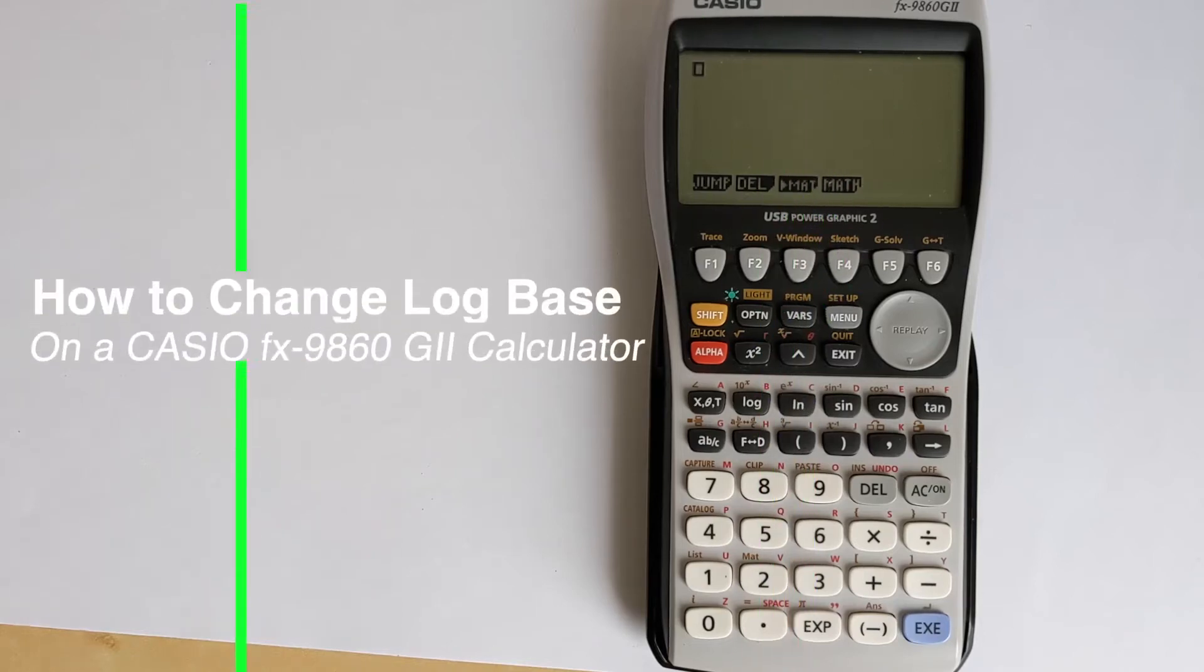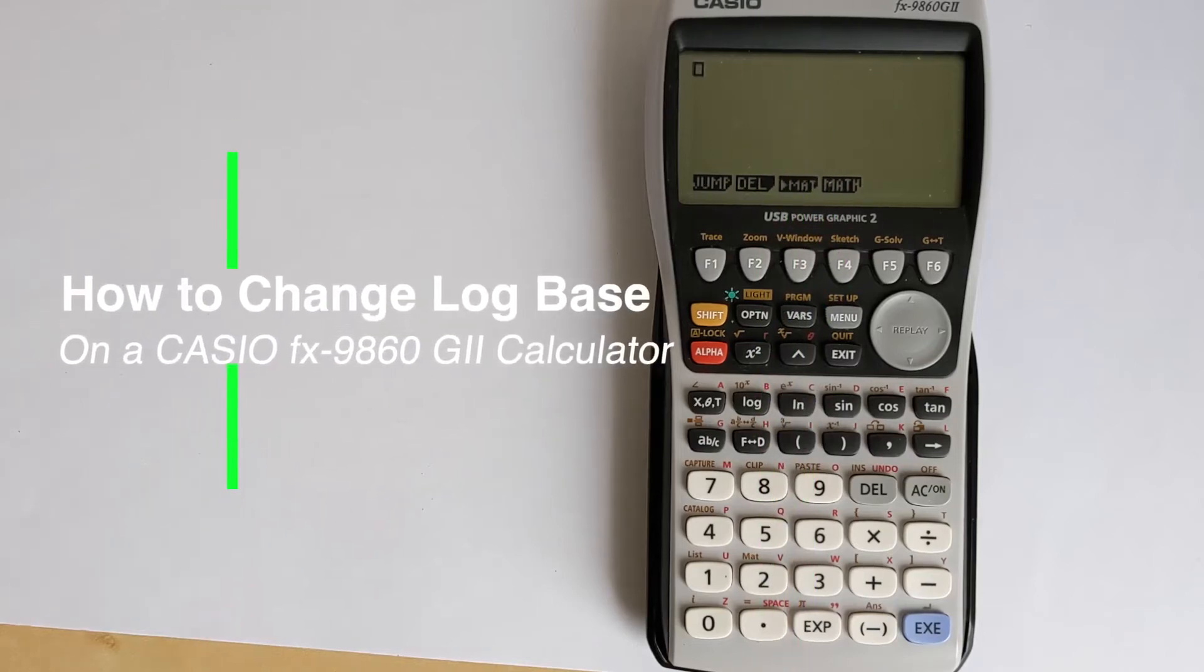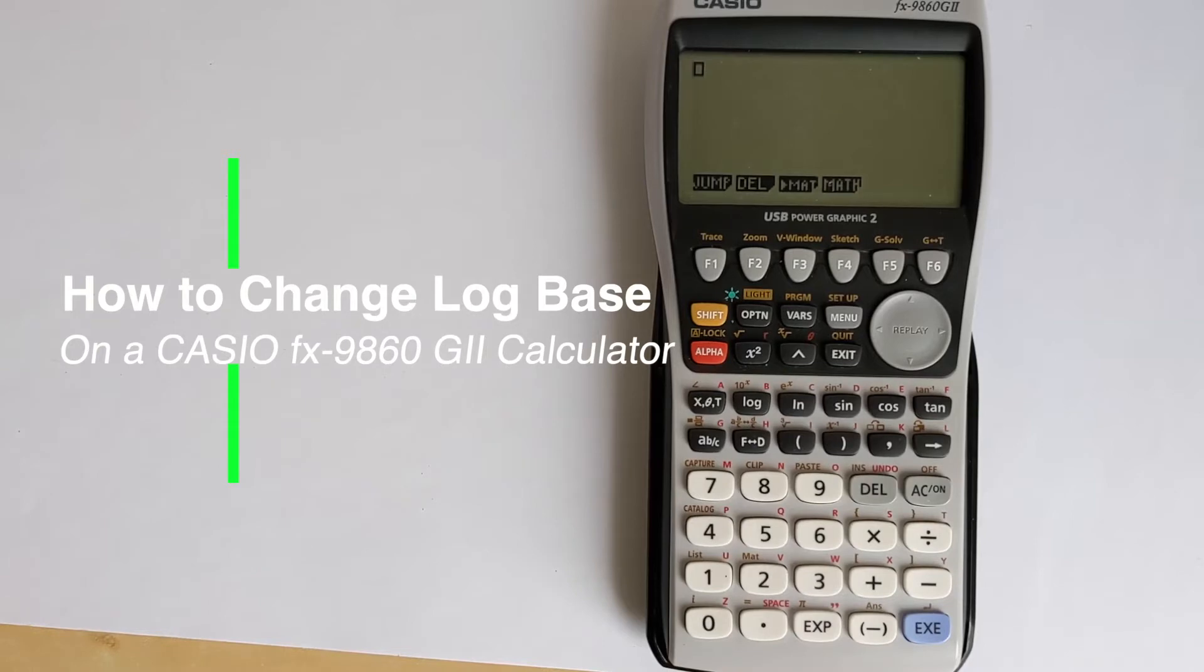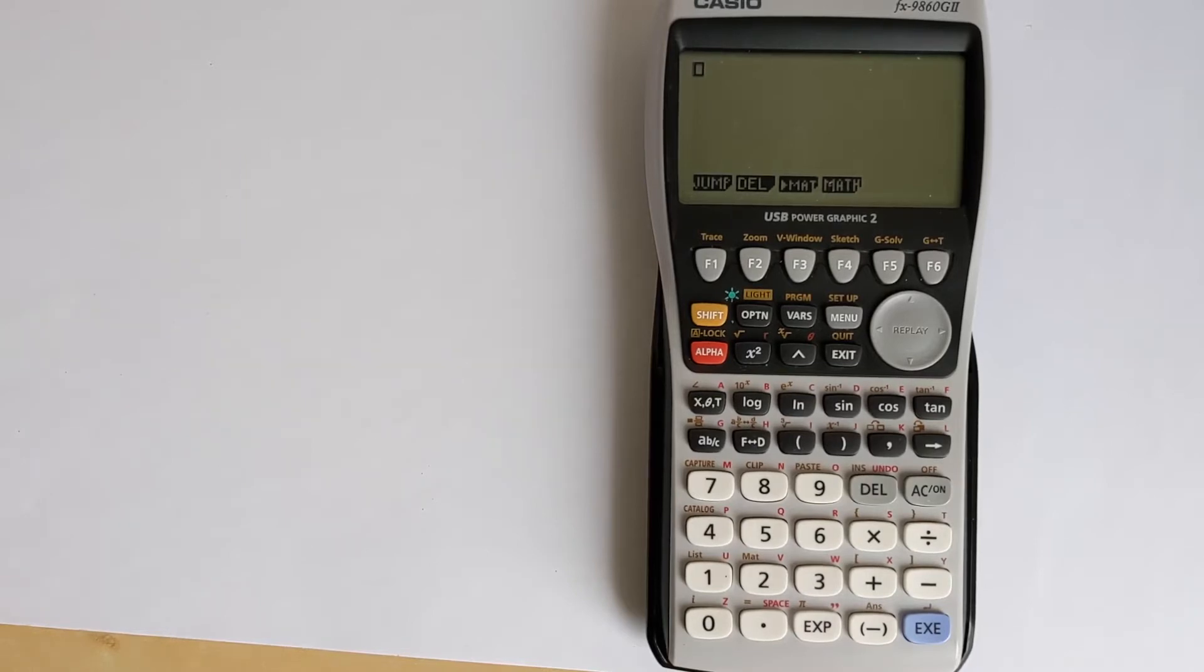In this video, I'm going to show you how you can take the log to any base of a number on a Casio FX-9860G2 calculator.